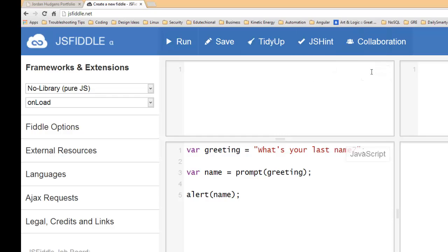So this video you're able to see exactly how to prompt a user for input. In the next one we're going to go into how to take that information and then use that to make decisions in your program.